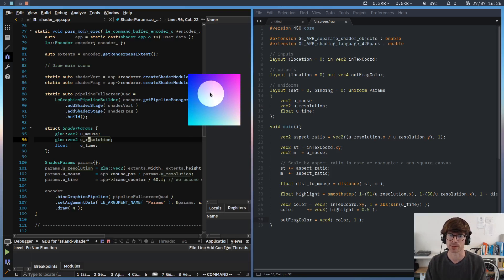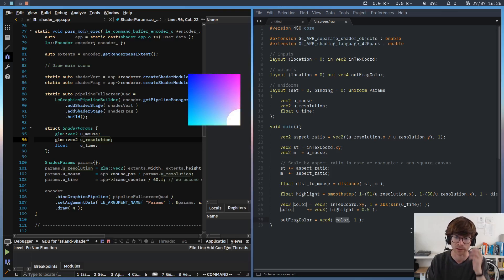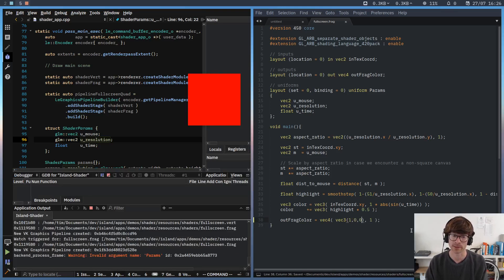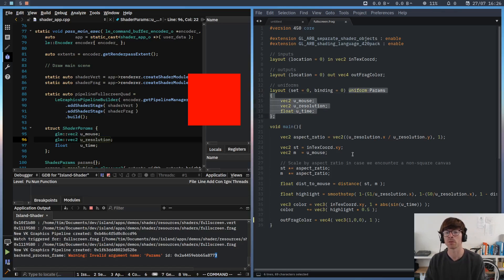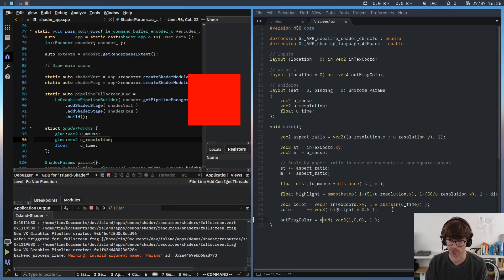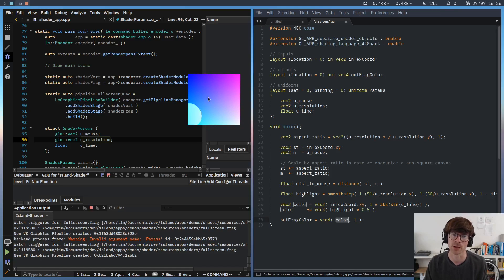The simplest way to change a shader and see if something happens is to just make it red — that's always the bread and butter of shader debugging and it always works. We save it and it is red. The only thing we get is an invalid argument warning about params, which happens because these uniforms are not used at all since they've been optimized away. Island will complain but it won't crash — it just won't use the params. Let's undo this and I'll show you something else you can do in this environment.